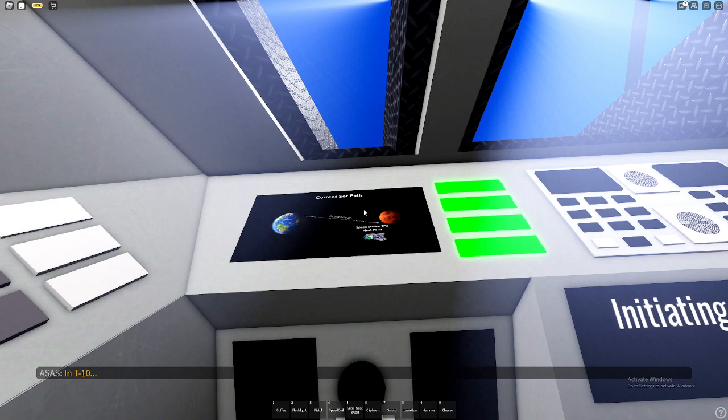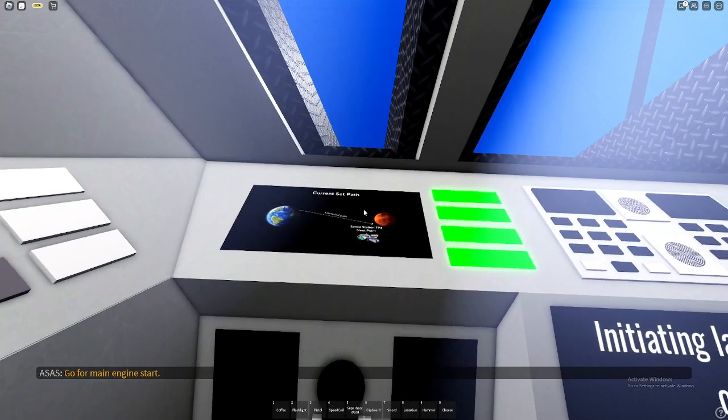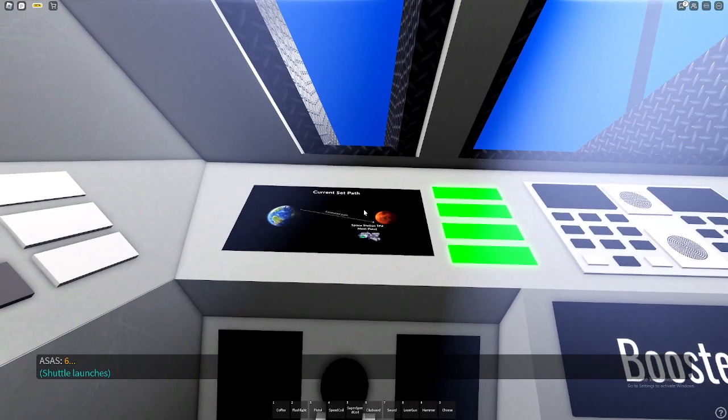T-minus 10, 9, 8, go for main engine start, 6.